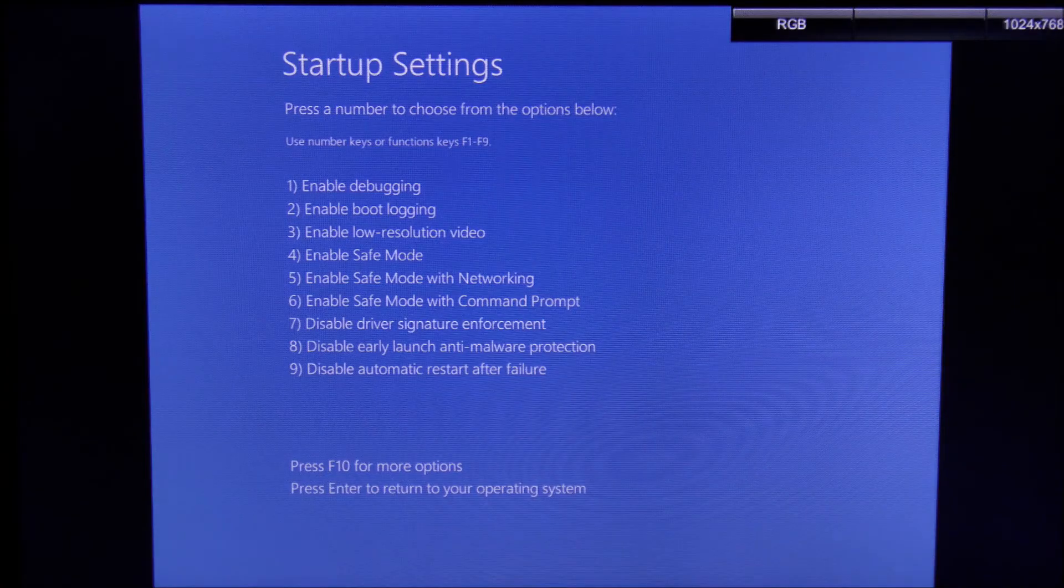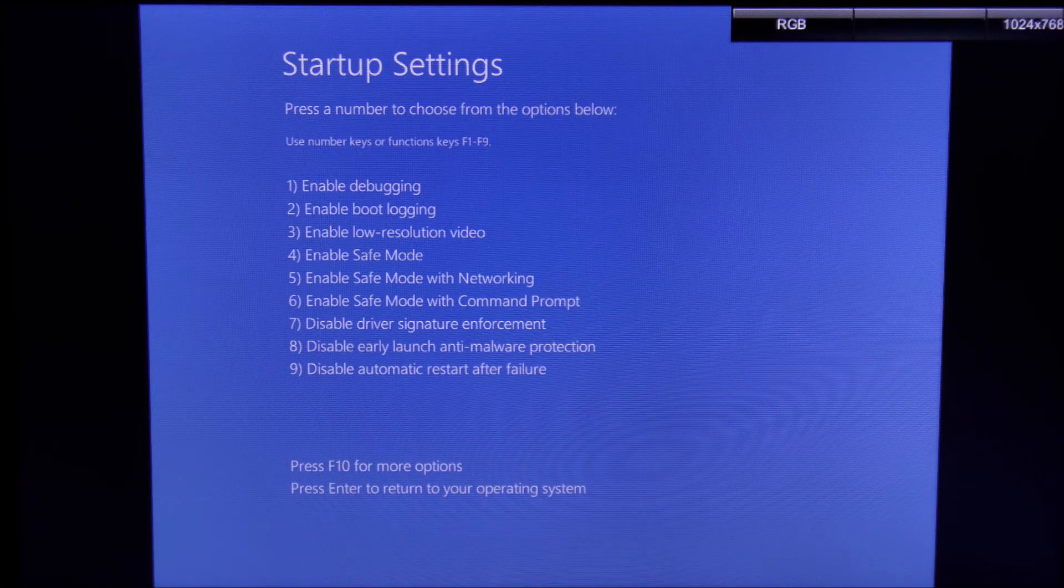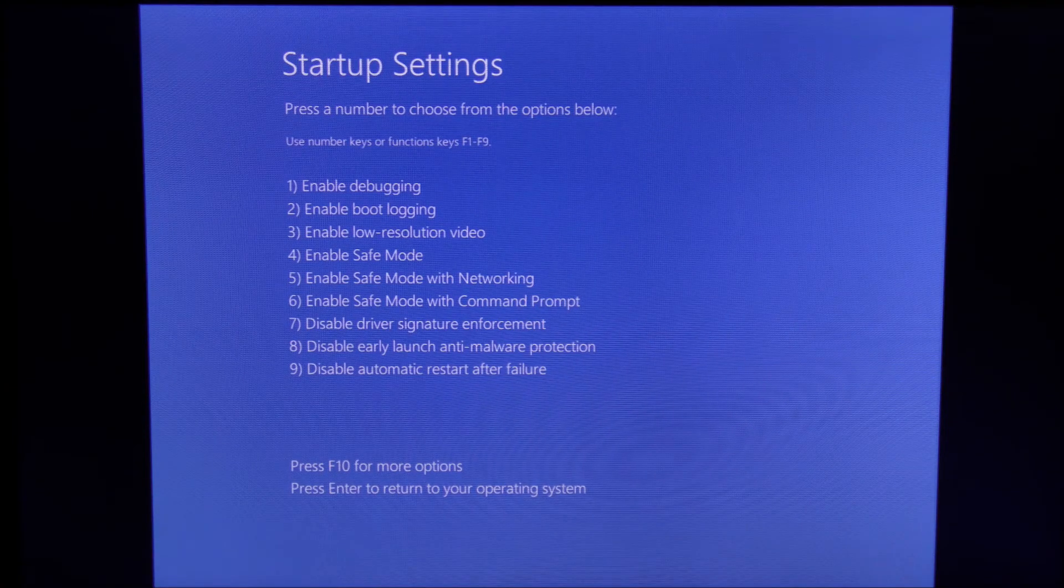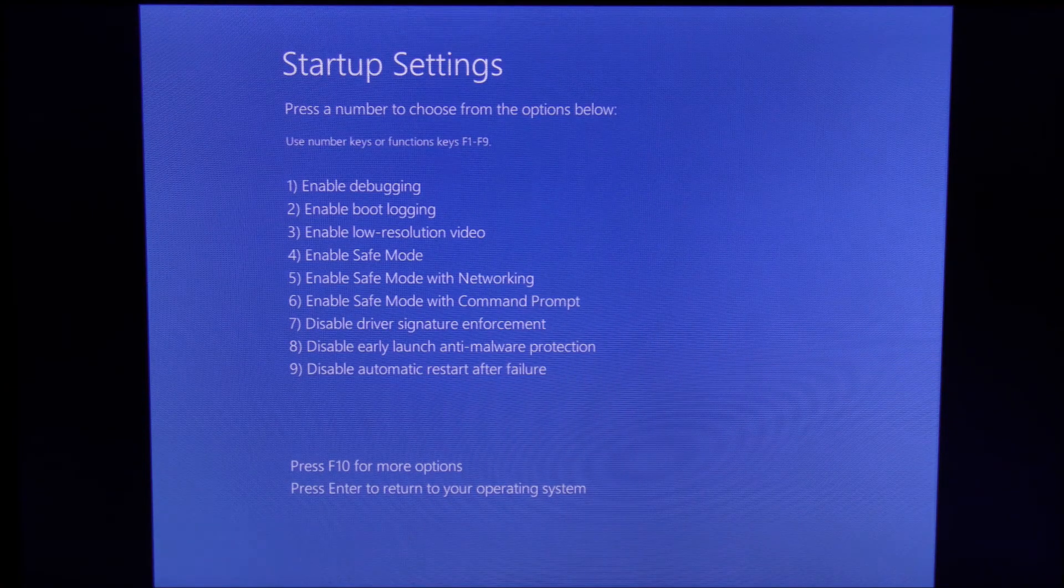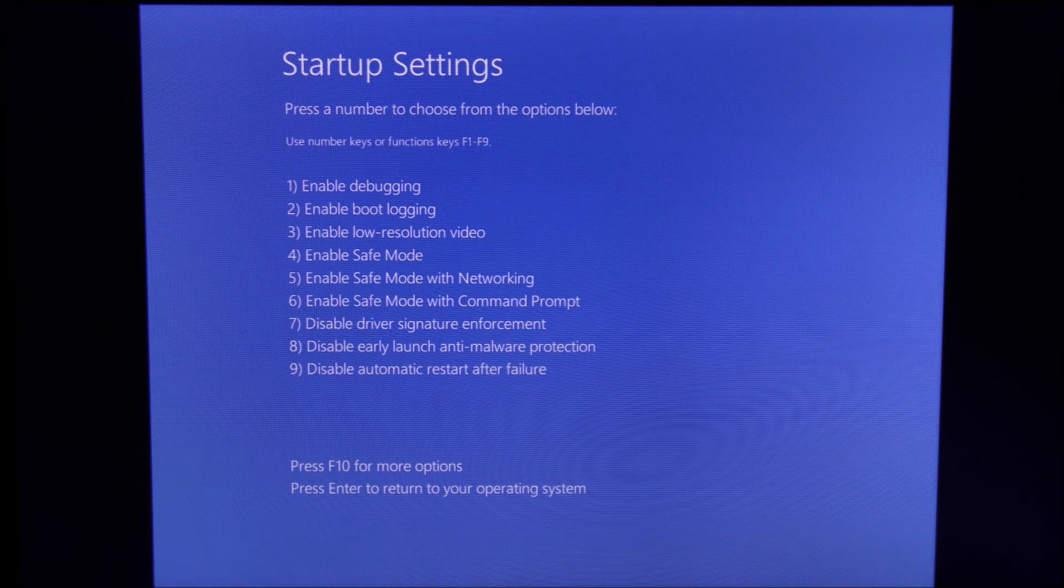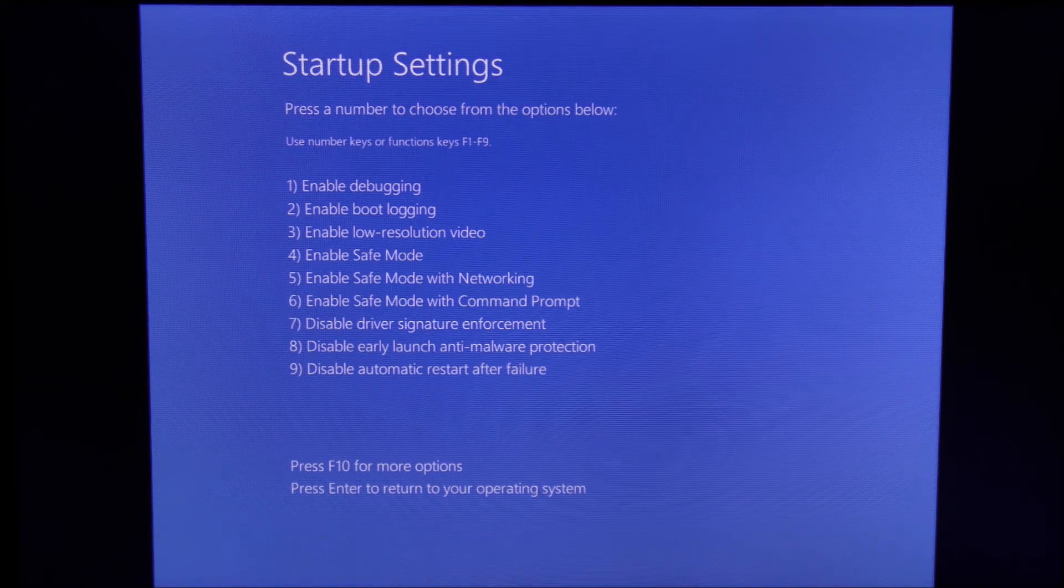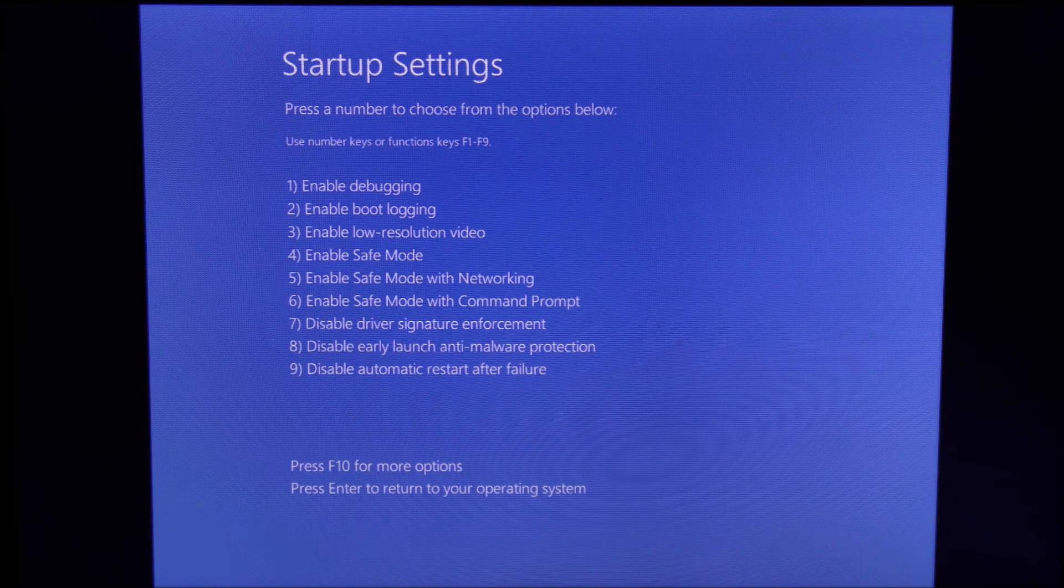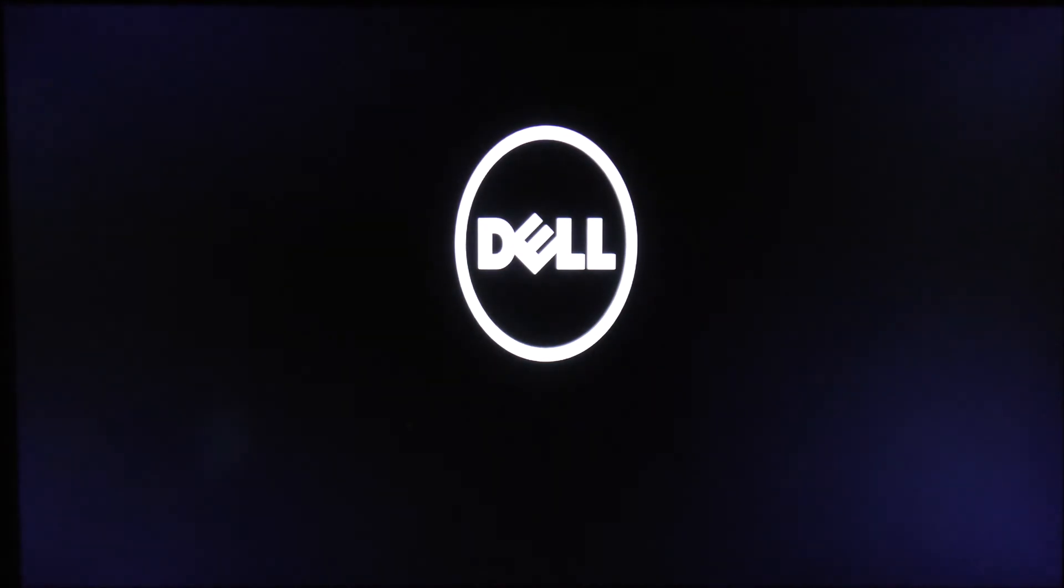at this point will restart and you will get this screen. Now either you want to use Enable Safe Mode or Enable Safe Mode with Networking. I'm going to enable Safe Mode. If you access Safe Mode this way, when you restart the computer, the computer will boot